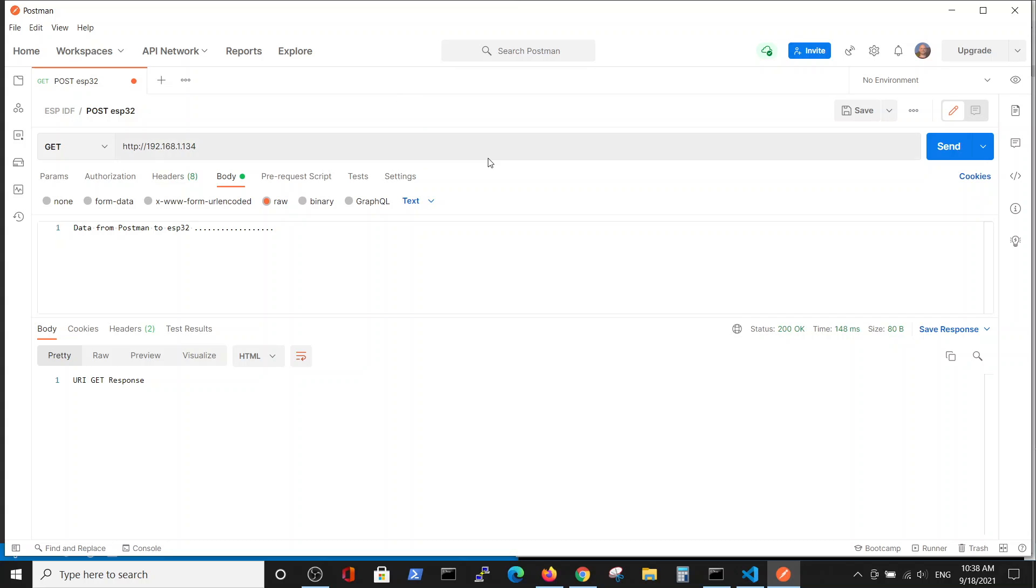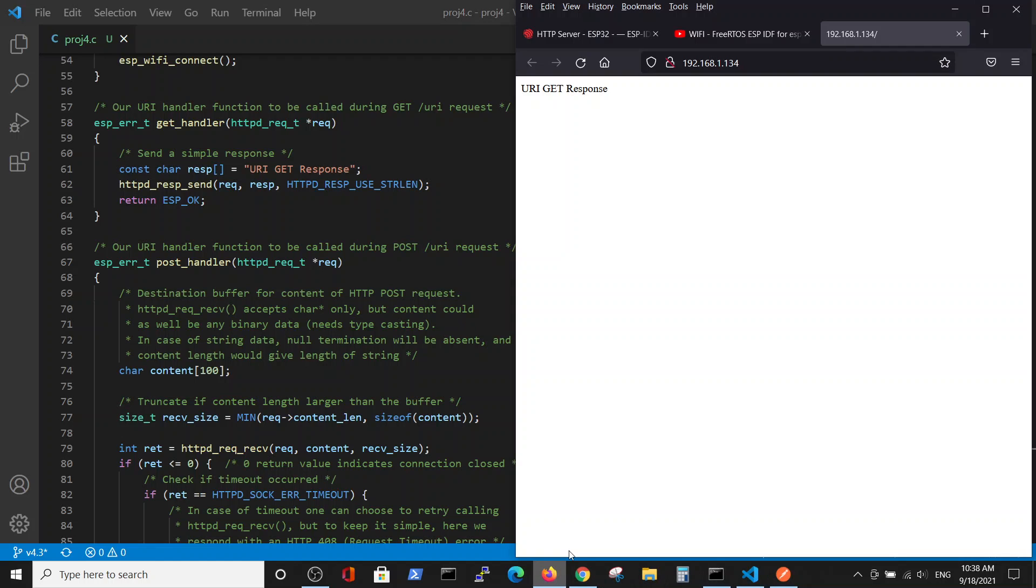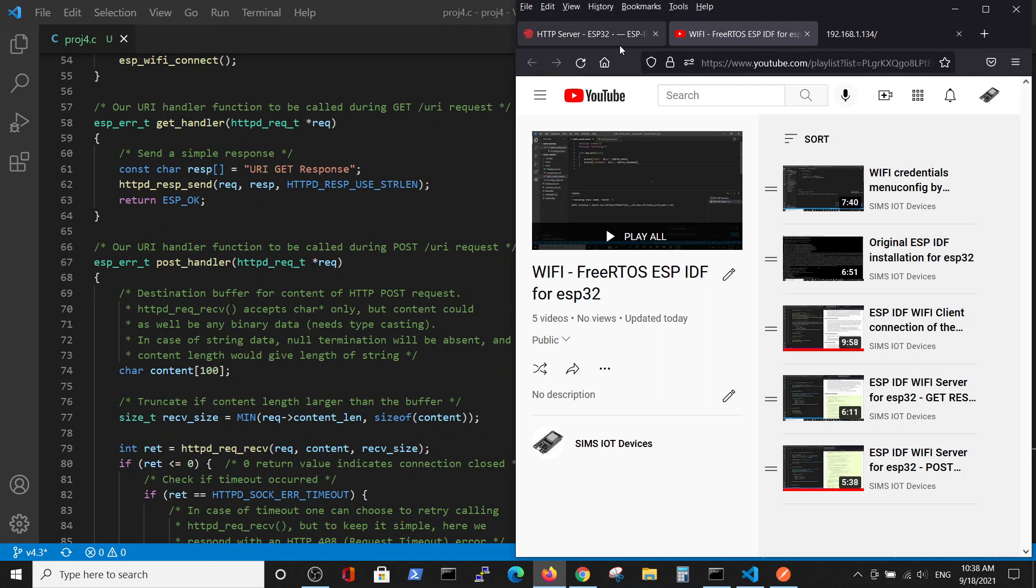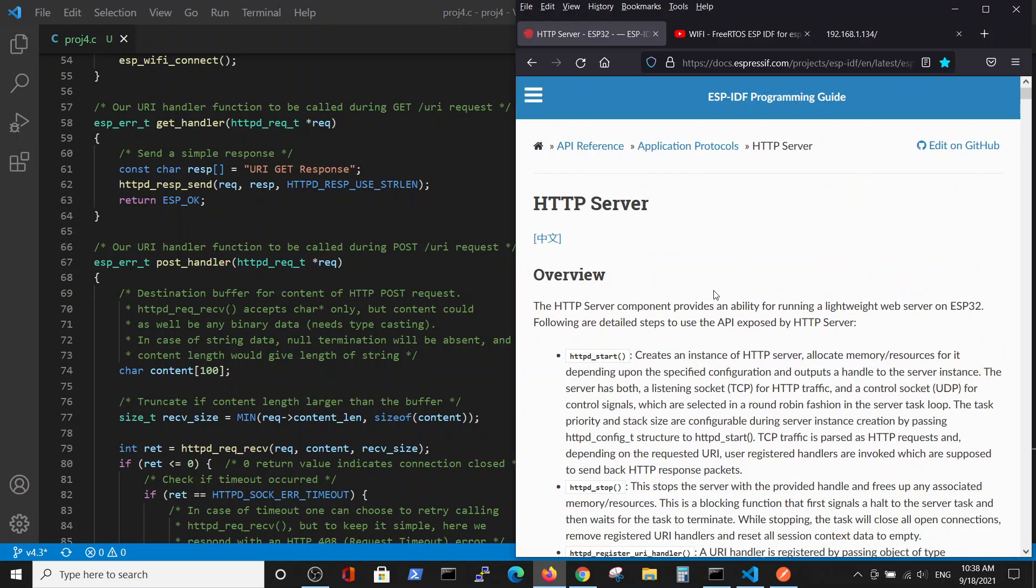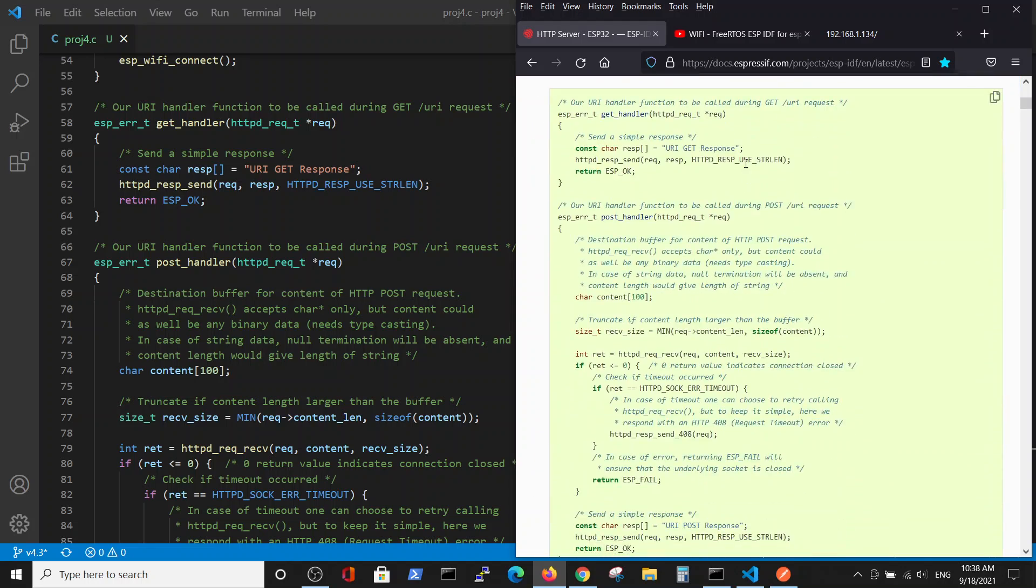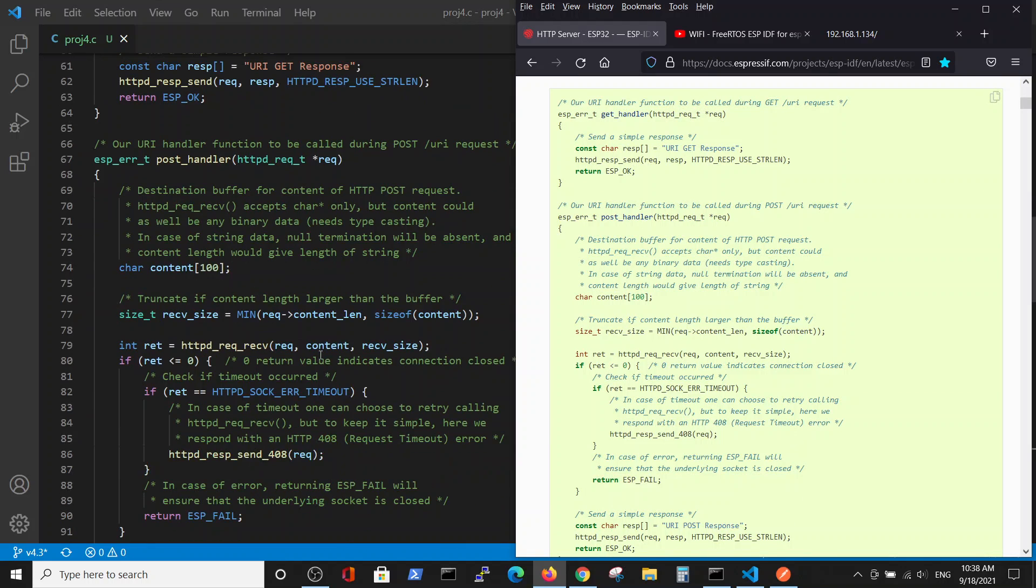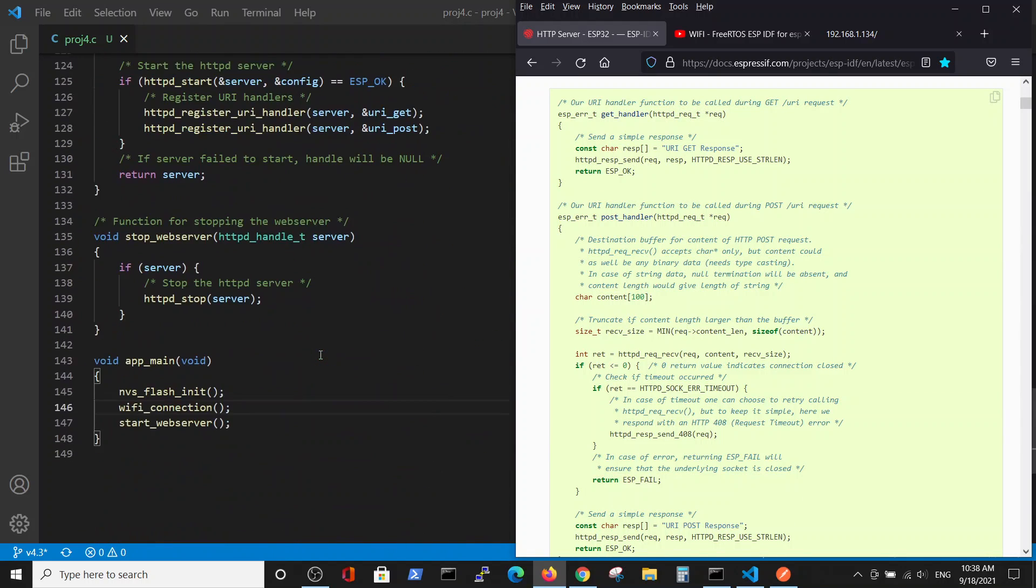That's all. And this example showed how we can use boilerplate code from the Expressive site which was practically copy-pasted to the working program. Thank you.